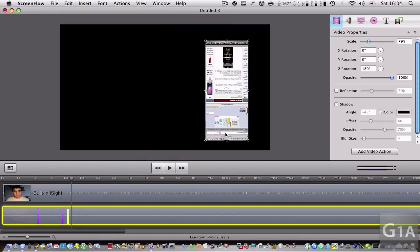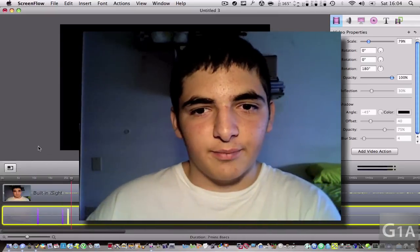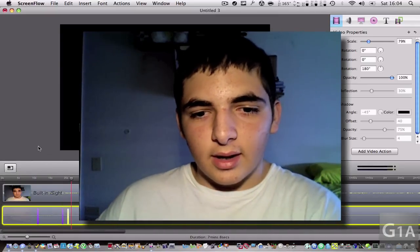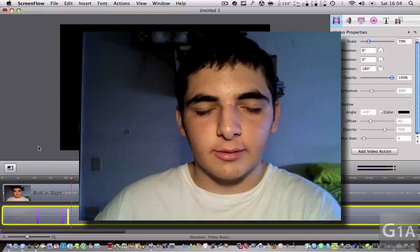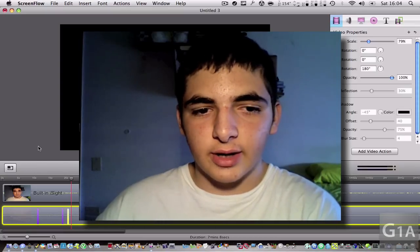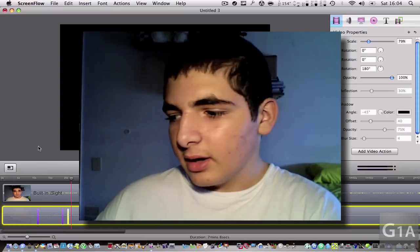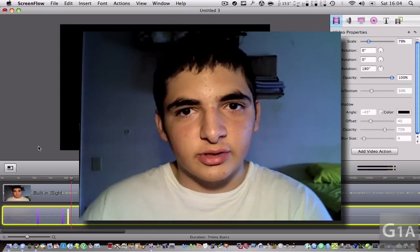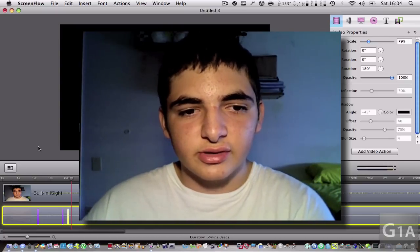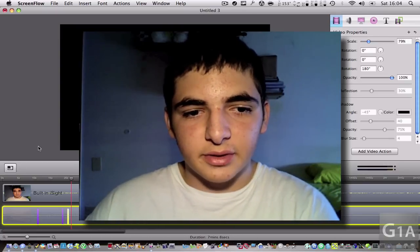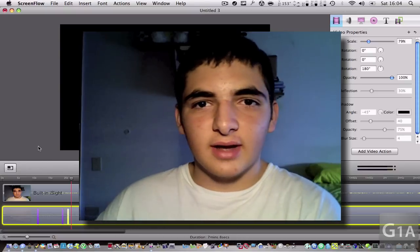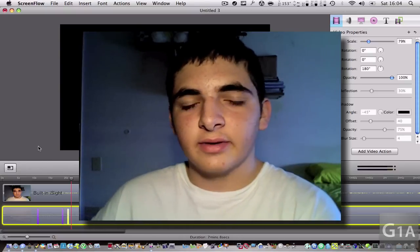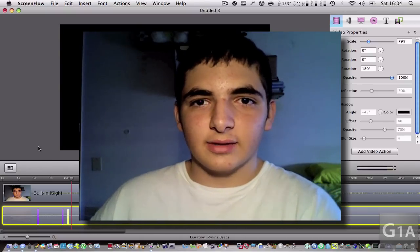So that's just a simple tutorial on how to use ScreenFlow. Actually I'm going to leave the thing I wanted to show for the next video. In the next video I'm going to show you how to export it using HD features because I don't want to make this video too long. So that's about it for this tutorial guys. Remember to comment, rate, and subscribe. Follow me on Twitter. Goodbye.